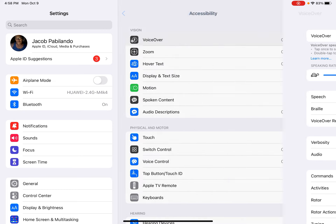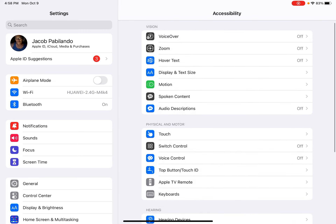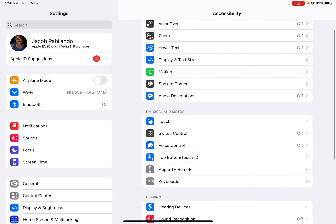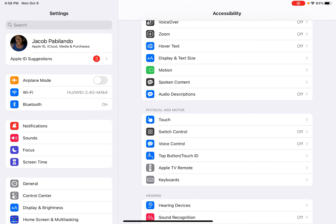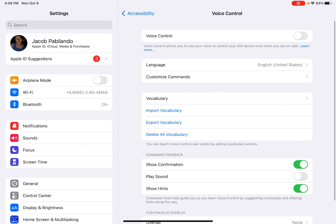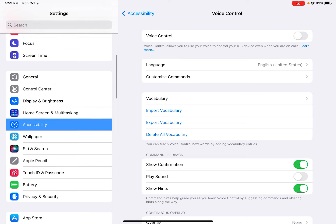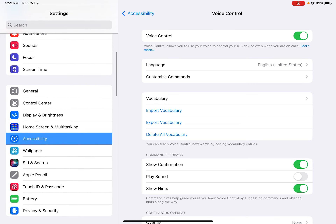And now let's go Voice Control — press Voice Control to turn Voice Control on.